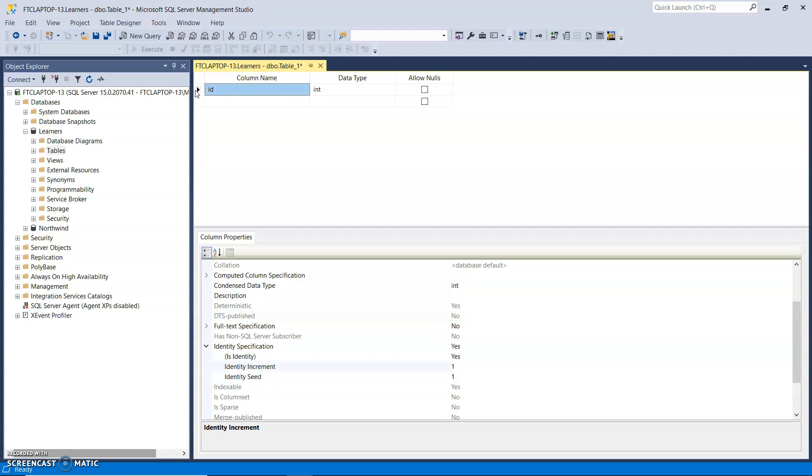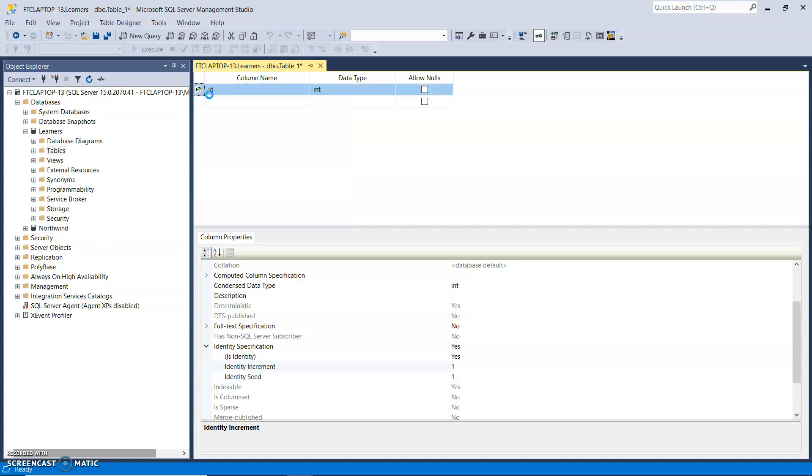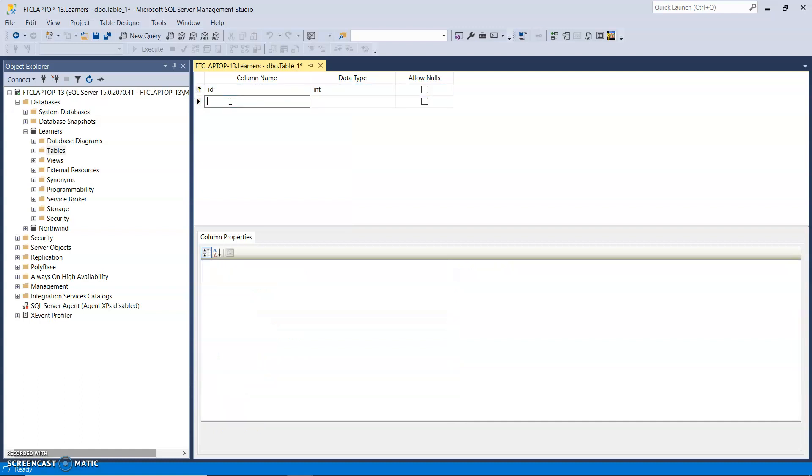And what I also want to do here is right-click and set the primary key. So that makes sure that the IDs will always be unique and it's quicker for insertion, it's quicker for retrieval.